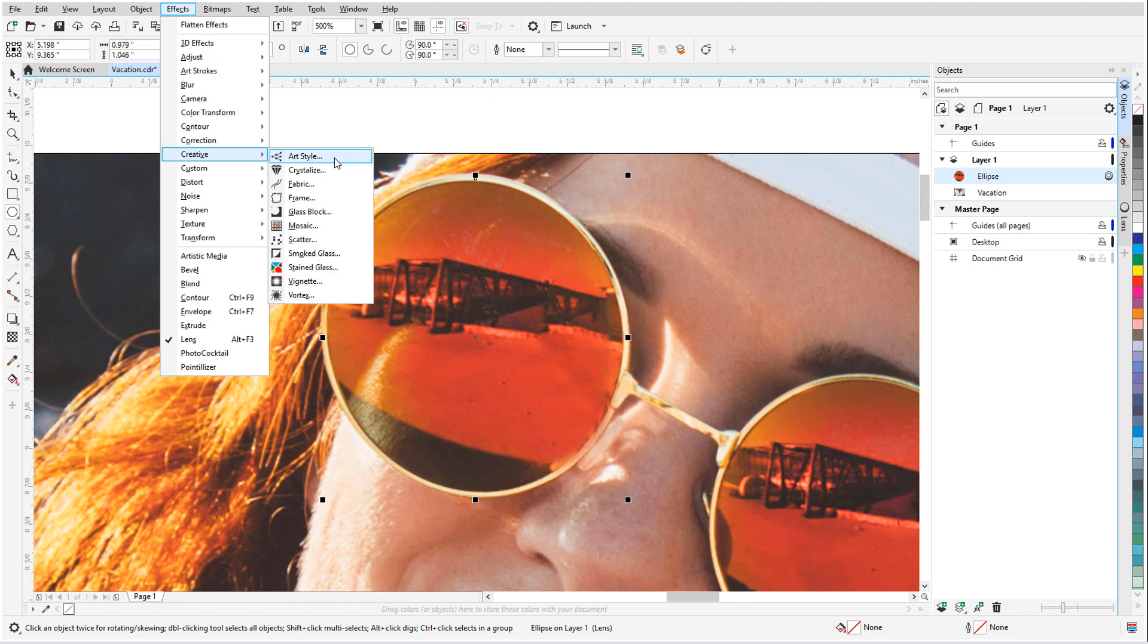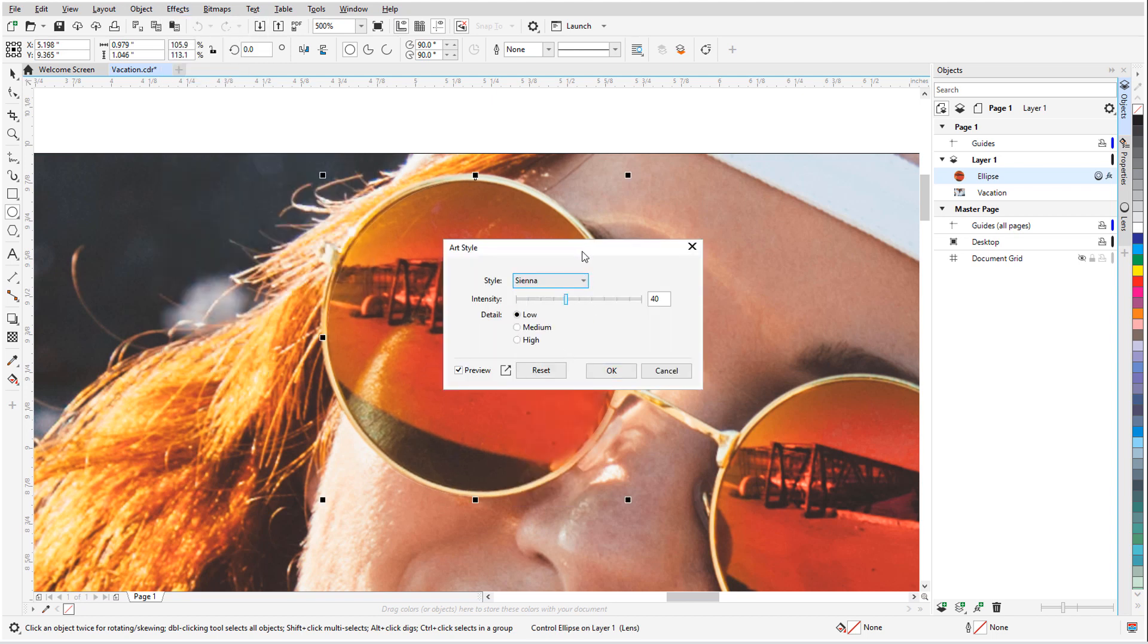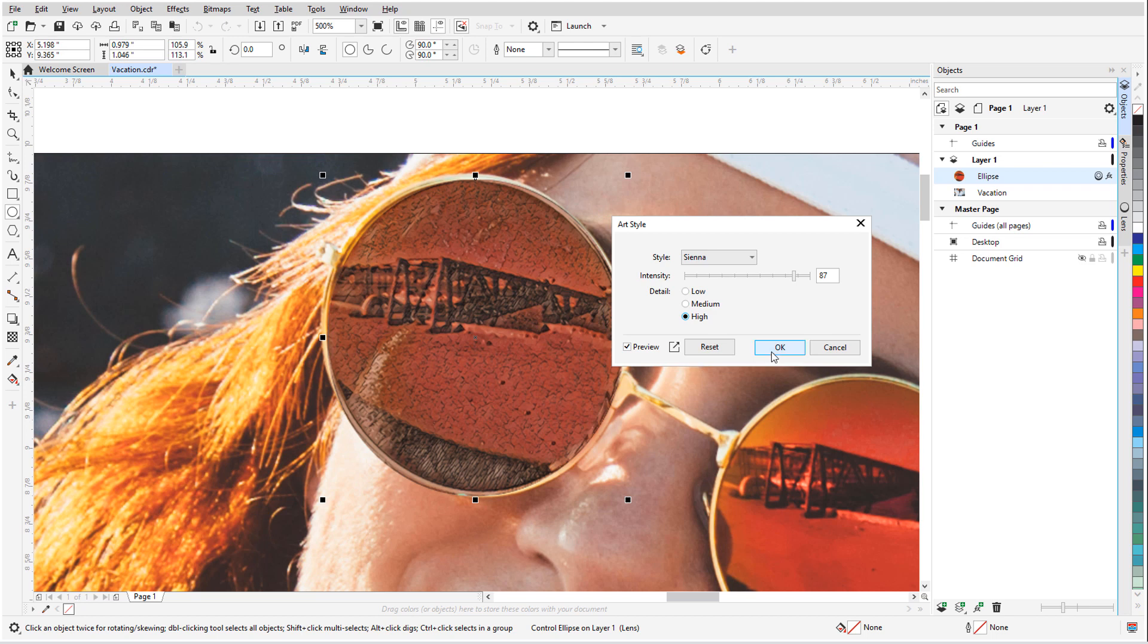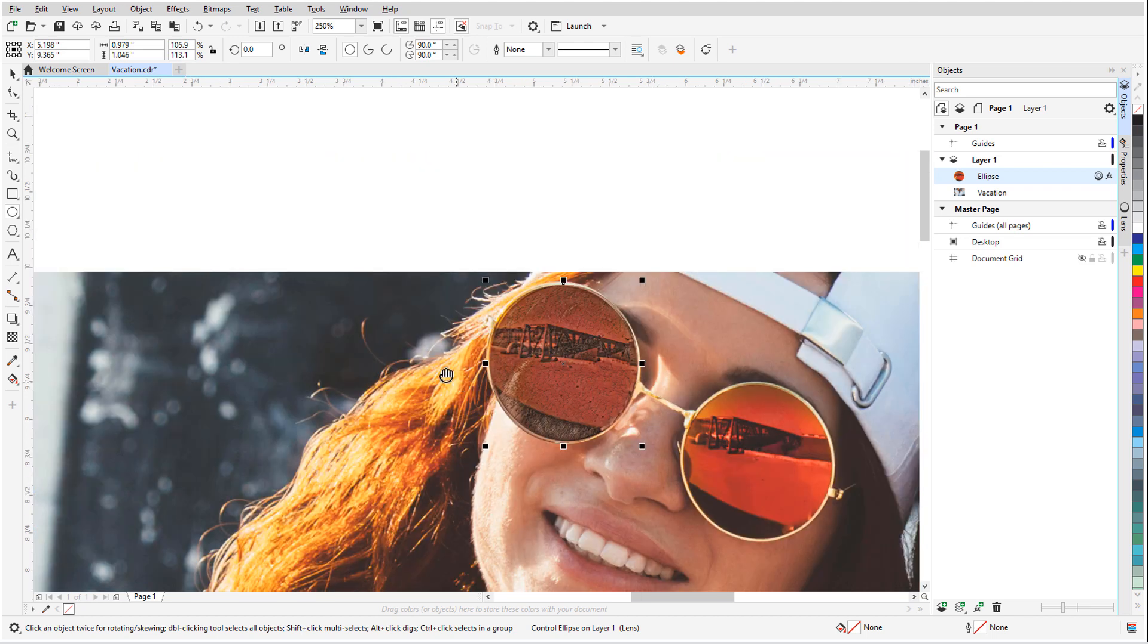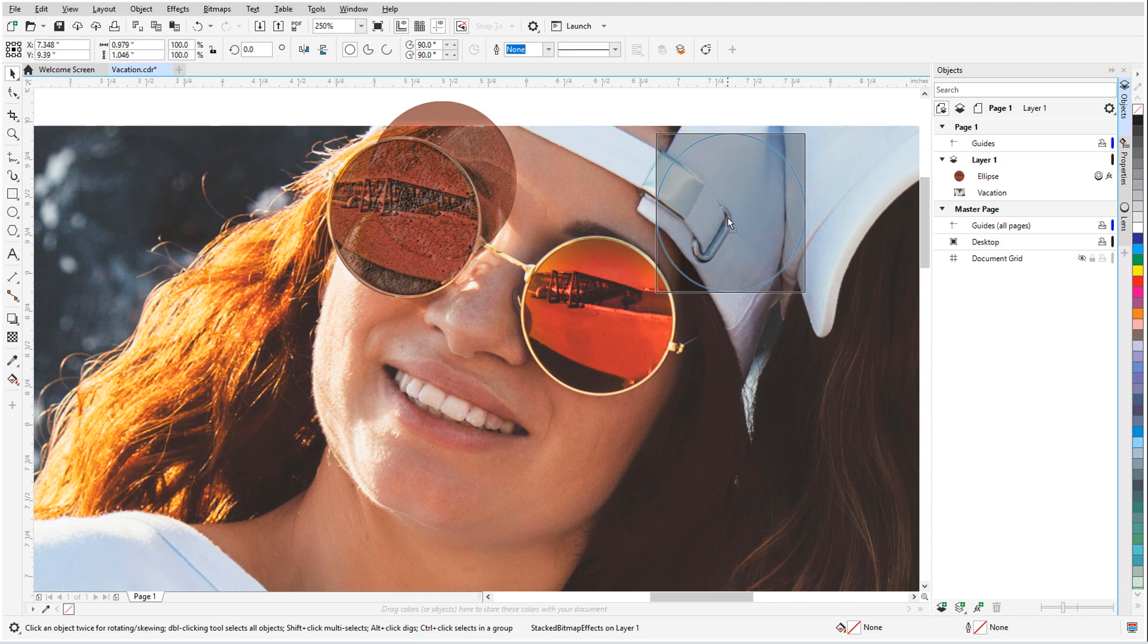Before we get started, if you've been watching this video on YouTube, you'll find a link in the description below that will take you to our tutorial page on Corel's Discovery Center. Here you can also download a written copy of this tutorial.